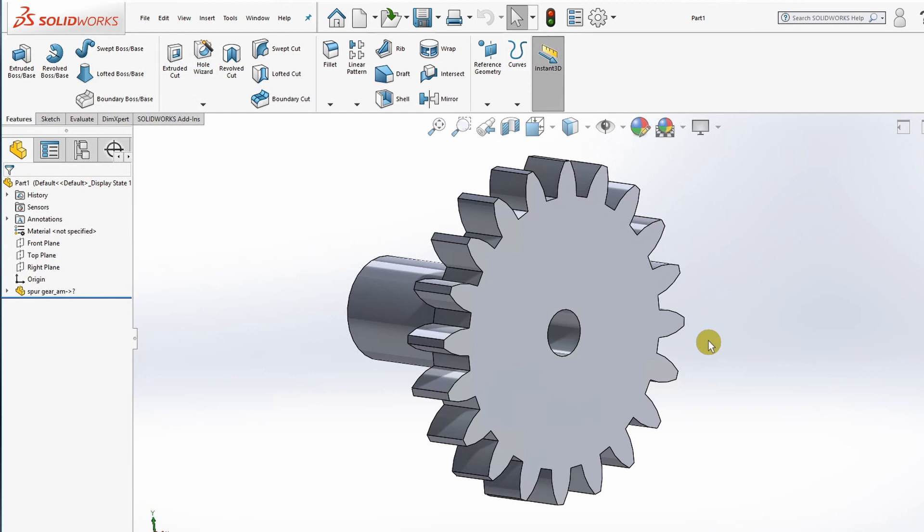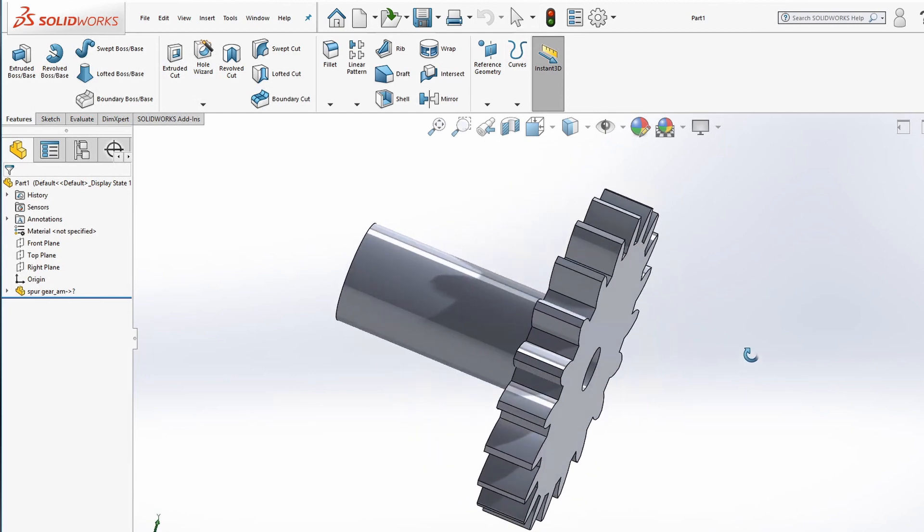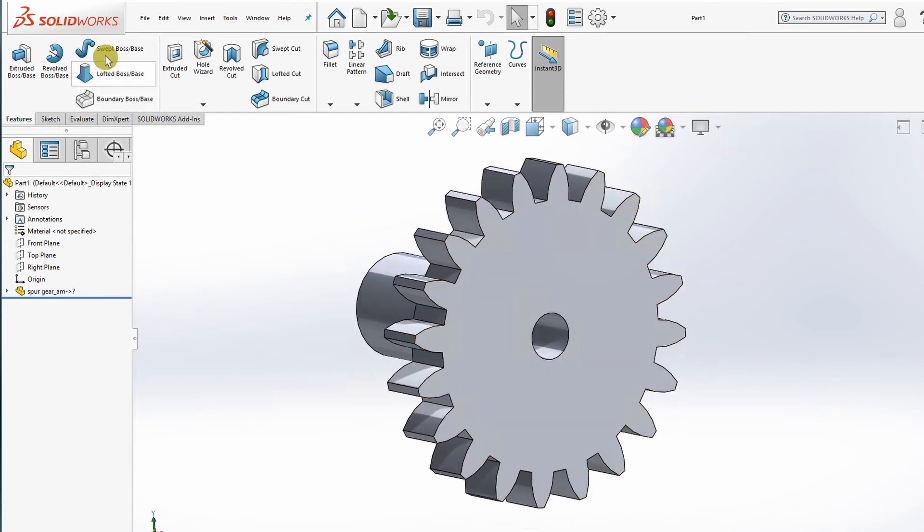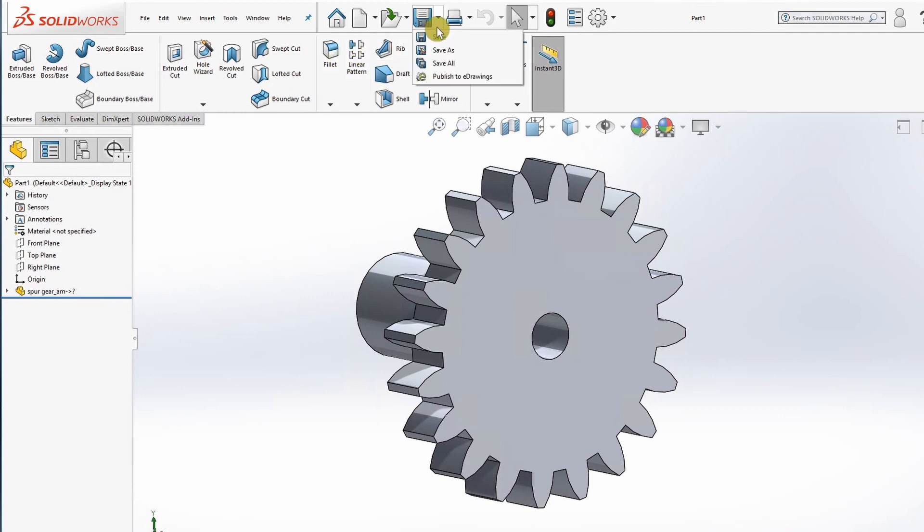In this video, we're going to see how to import any CAD part into Abacus. I'm going to show it with SolidWorks, but it will work fine with any CAD software.